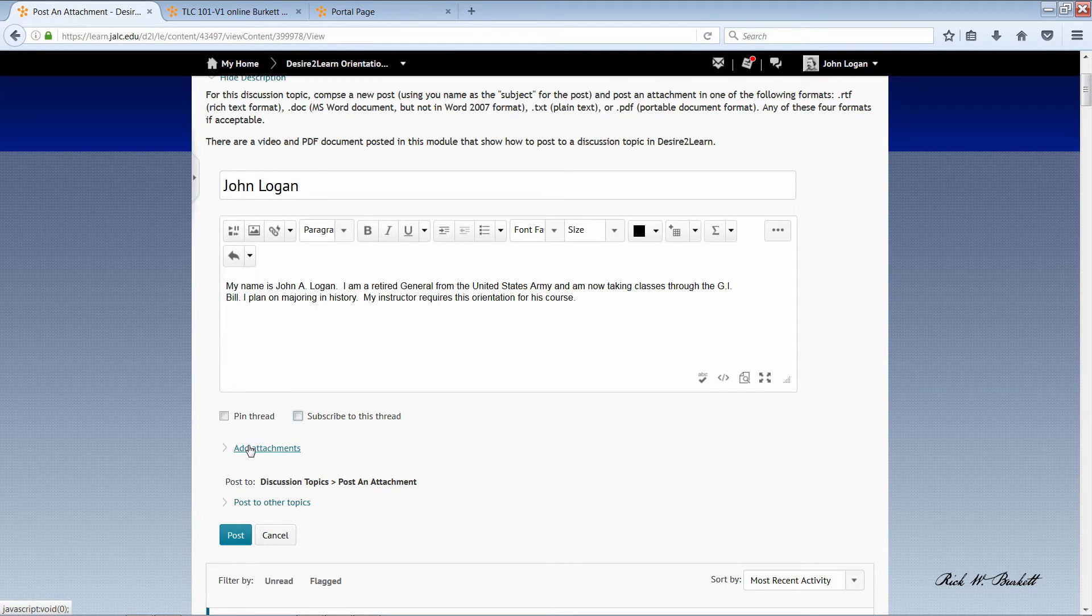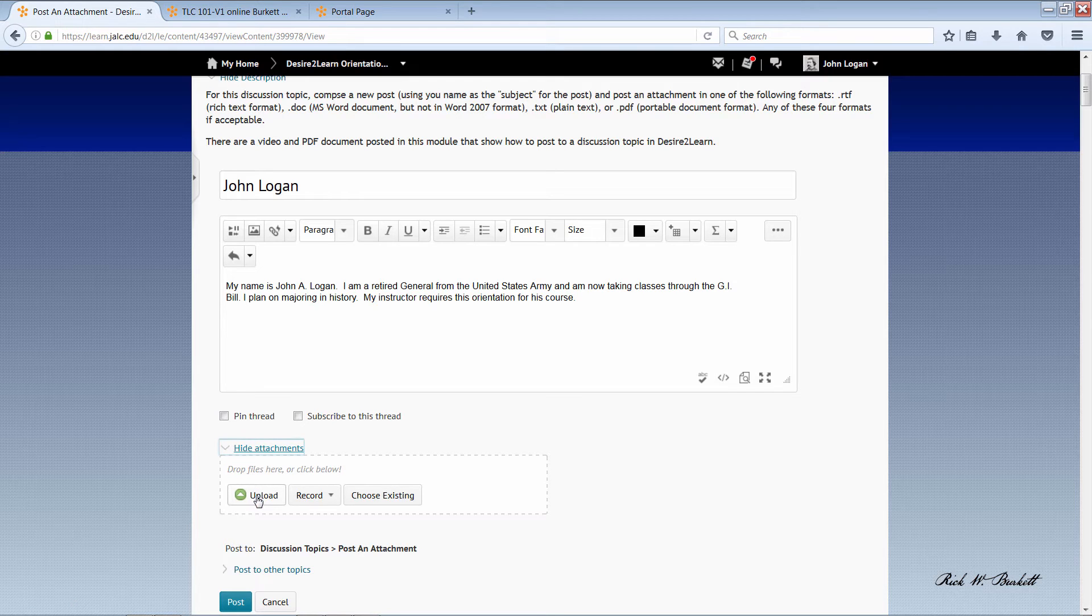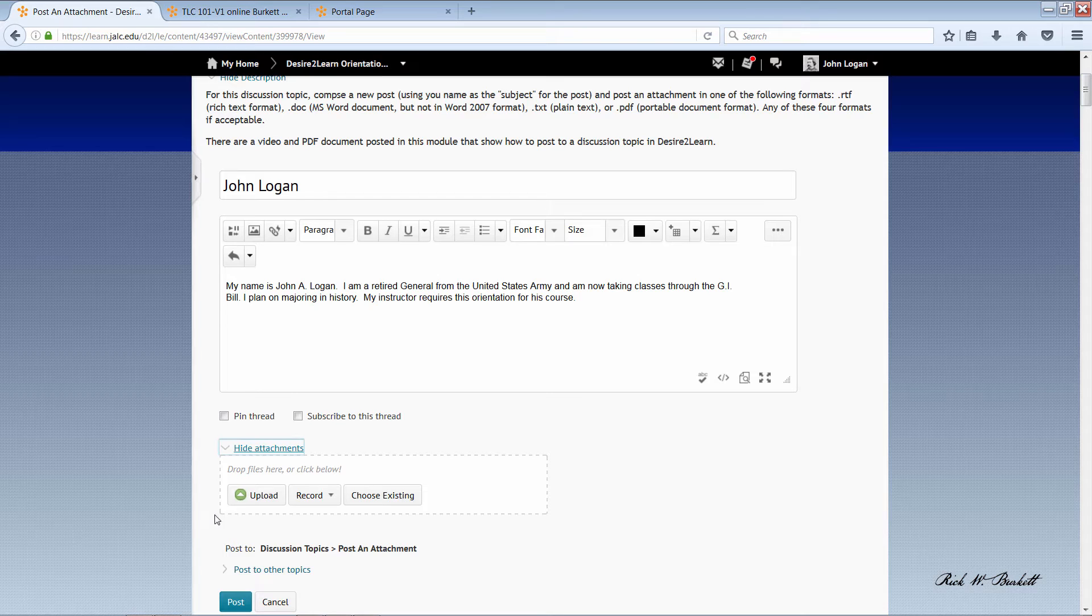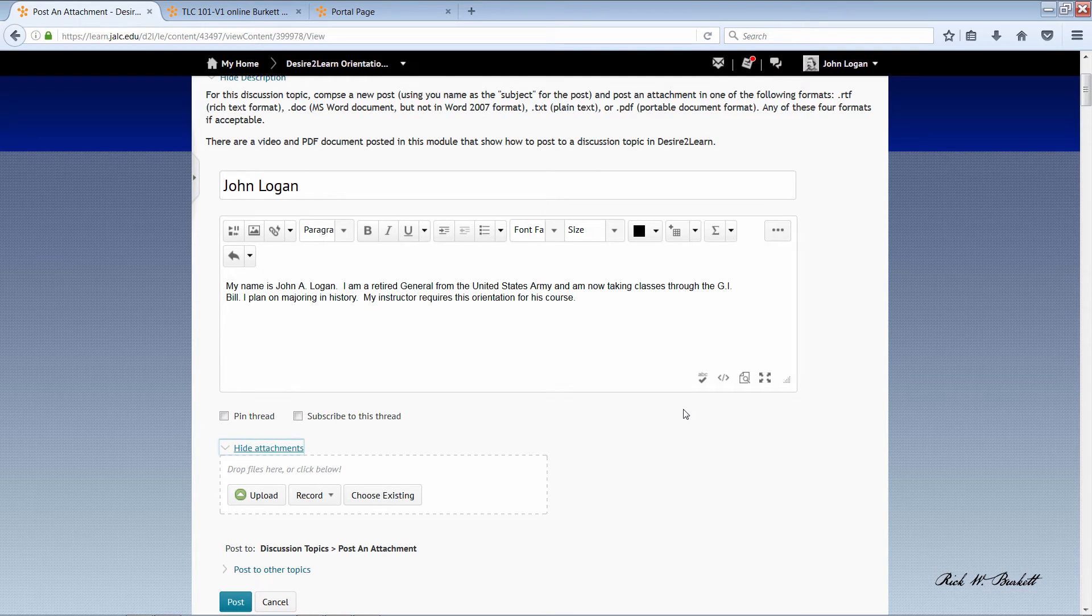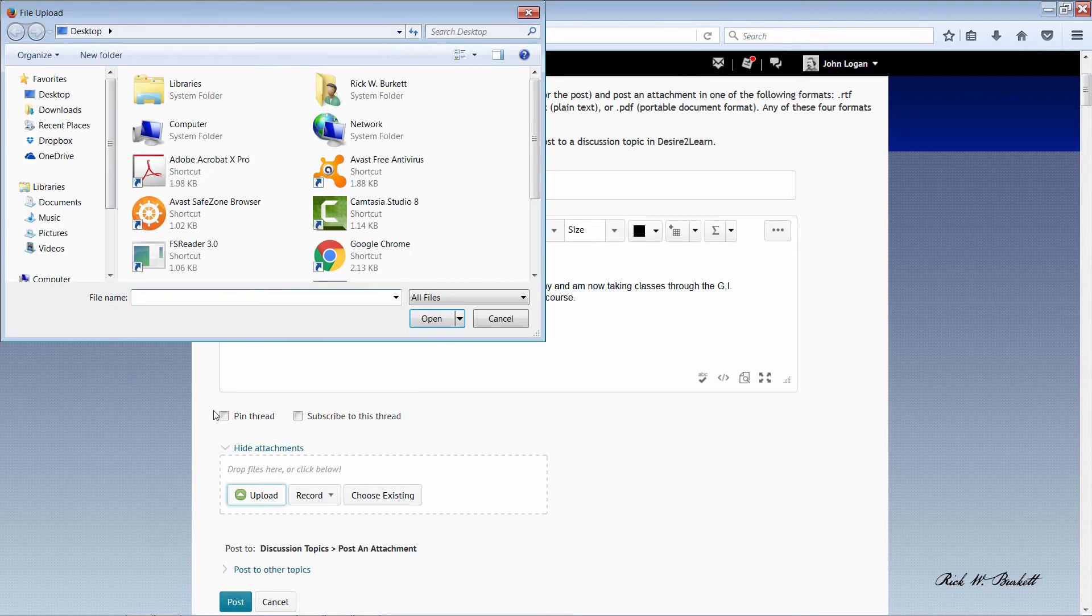And then under add attachments there's a number of ways you can upload the file. One, you can bring up your folder that has your files on it and just drag a file and drop it on this area. Or you can click the upload link here. And I'm going to do that.